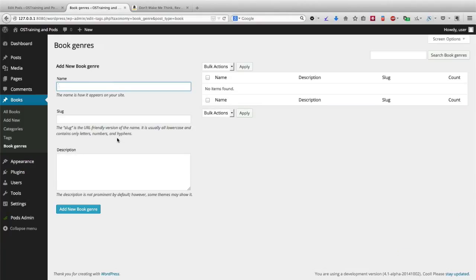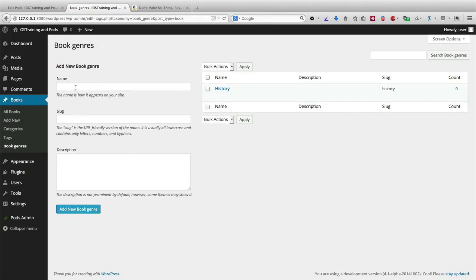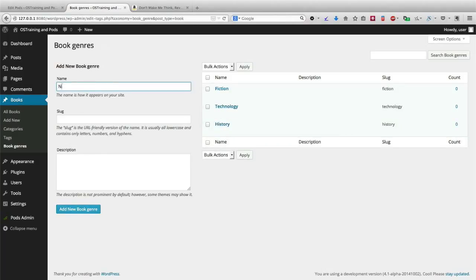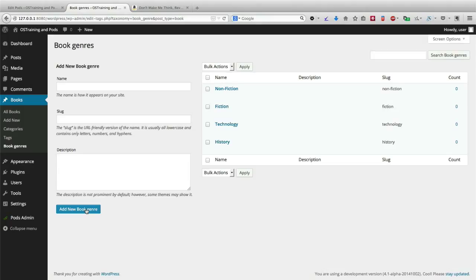Now I can come in here and enter the different genres: history, technology, fiction, nonfiction. This will operate in a very similar way to categories and tags, but it'll be completely customizable and also cleanly distinct from all the other categories and tags on my site.